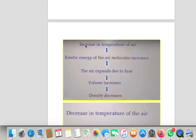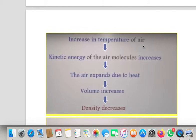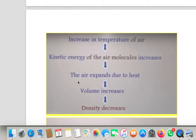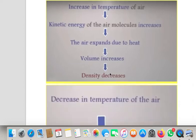To understand it: whenever there is an increase in temperature in the air, the kinetic energy of the molecules increases, because the two are linked with each other. More is the temperature, more will be the kinetic energy of molecules. As kinetic energy increases, there is more motion of air molecules, the air will expand due to this heat. As the air expands, it results in increase in volume which results in decrease in density. Because density is mass upon volume, so density and volume are inversely proportional to each other.